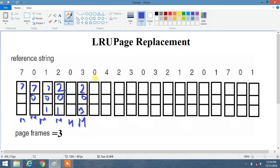Now we have 3 and 0. 0 is already present in our frame, so that is a hit. Next we have page 4. Going leftward: 0 was just used, before that 3, and before that 2 — so 2 is the least recently used. 2 is replaced by 4 and the frames become 4, 0, 3. That is a miss.